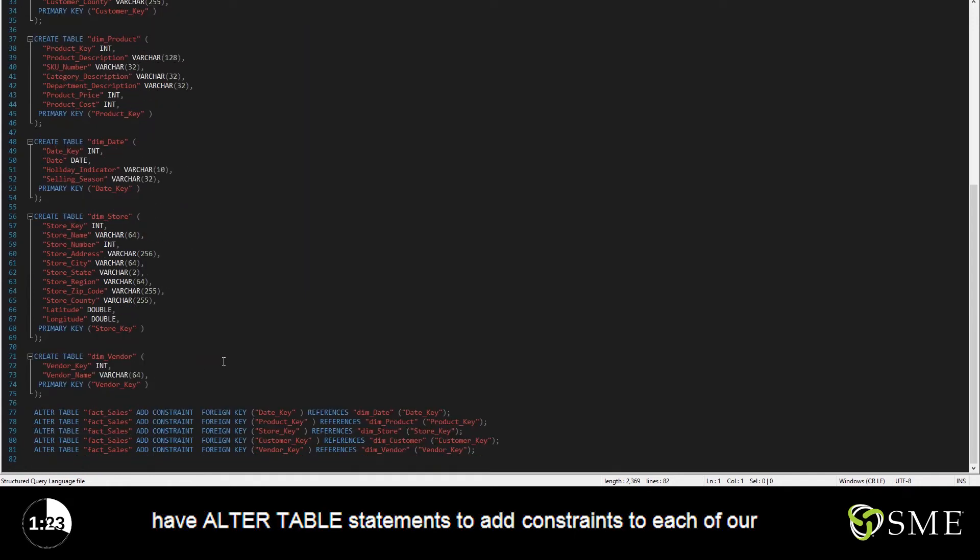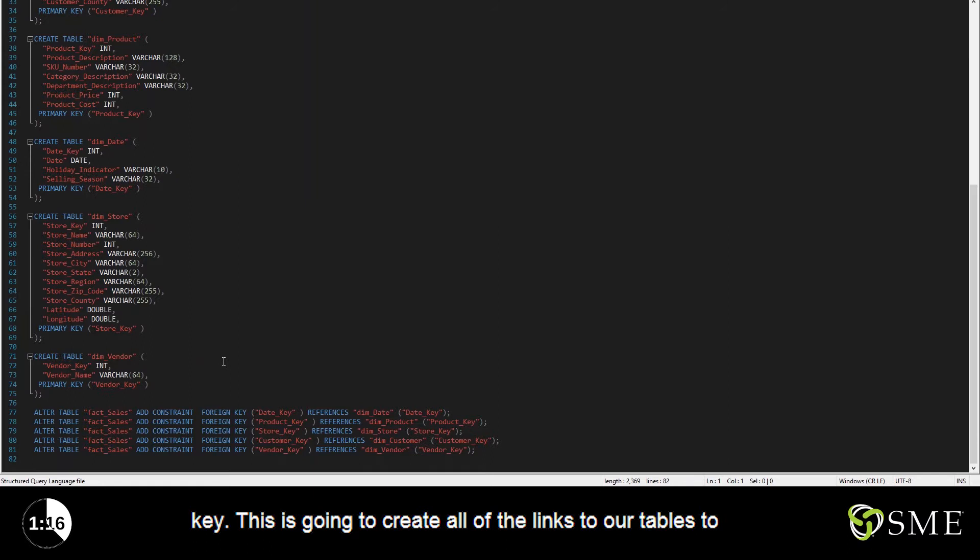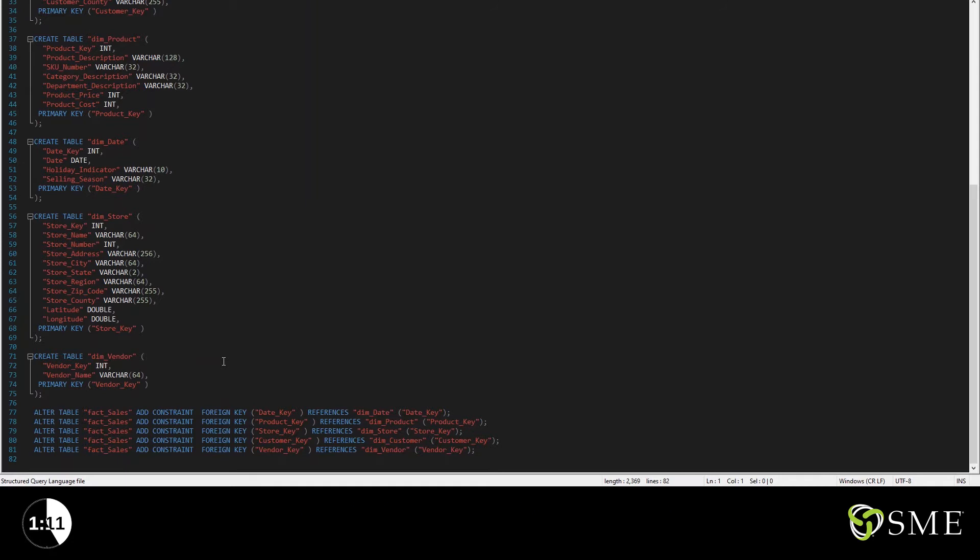Down here, we have alter table statements that add constraints to each of our tables. In this case, a foreign key to relate back to a primary key. This is going to create all of the links to our tables to build the schema so that we can eventually join them together.